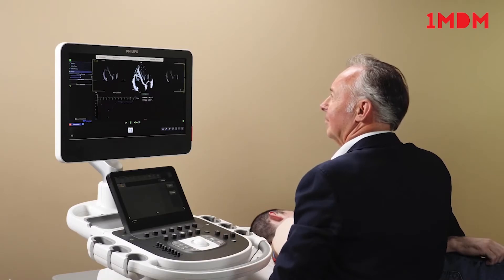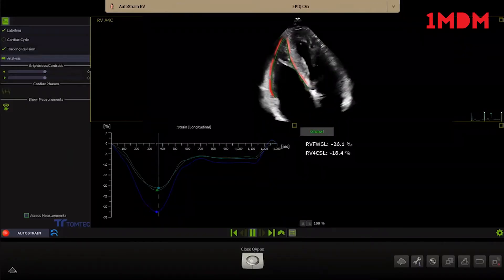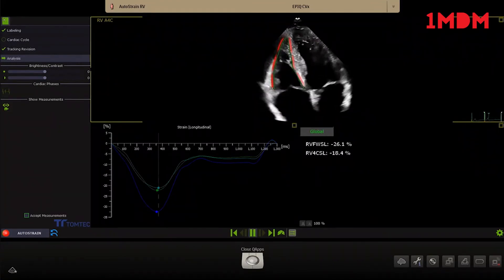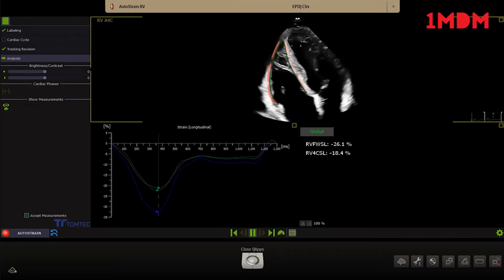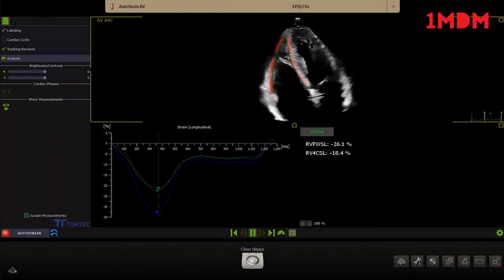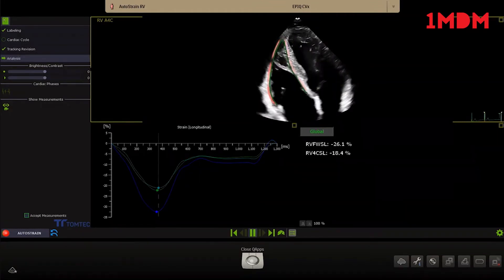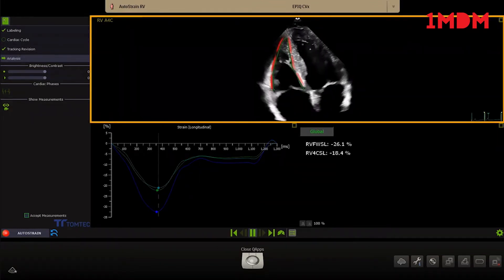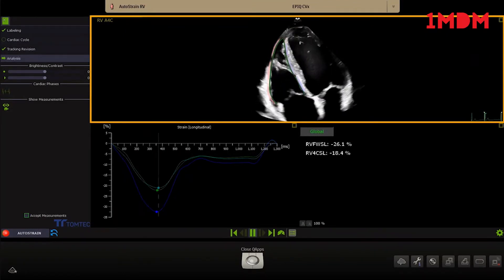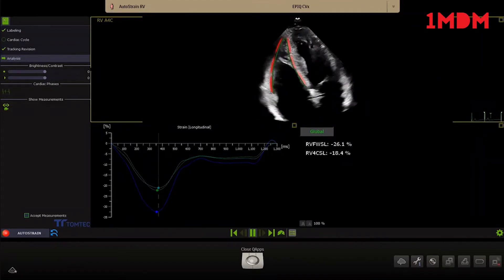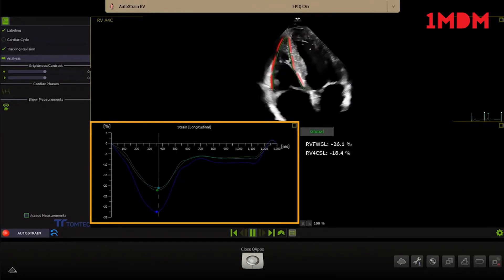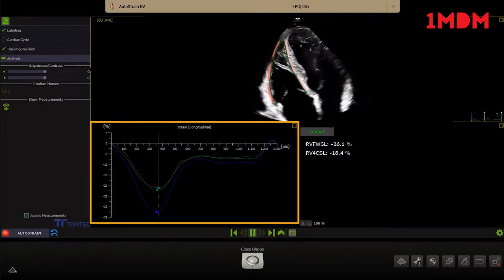The one-button-push Autostrain RV provides a fast and reproducible longitudinal strain measurement of the right ventricle. The AutoView recognition and Auto ROI placement algorithm automatically assigns the view label and places the contour of the right ventricle. On top you see the RV-focused apical 4 chamber view. The contour position and tracking can be reviewed on the dynamic 2D loop.